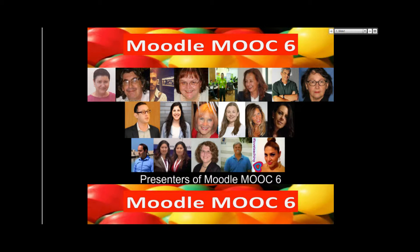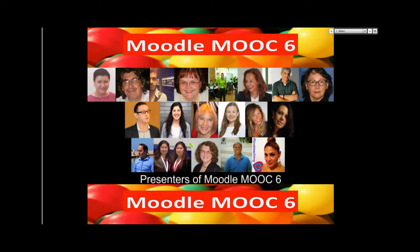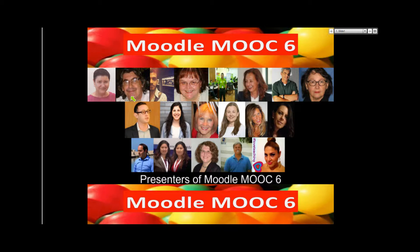Moodle MOOC 6 is in its last few sessions. We've had quite a few webinars so far. We've got Minecraft with Dr. Lee Graham and Rosemary from Bolivia.